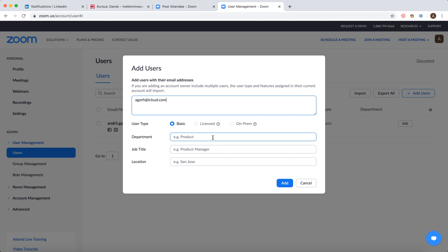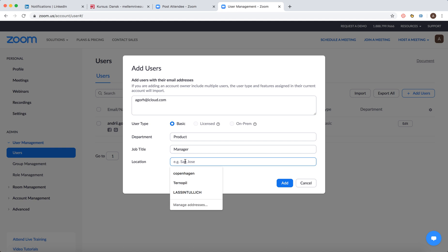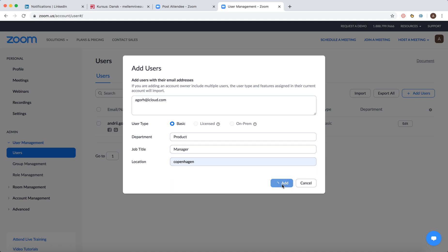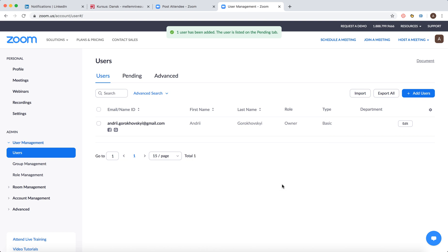And then you can just add department and then like whatever location and then just click add.